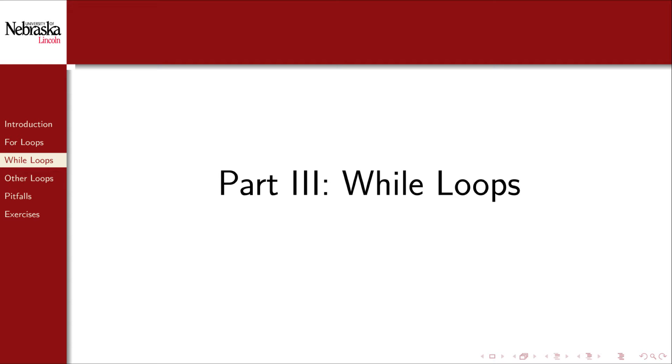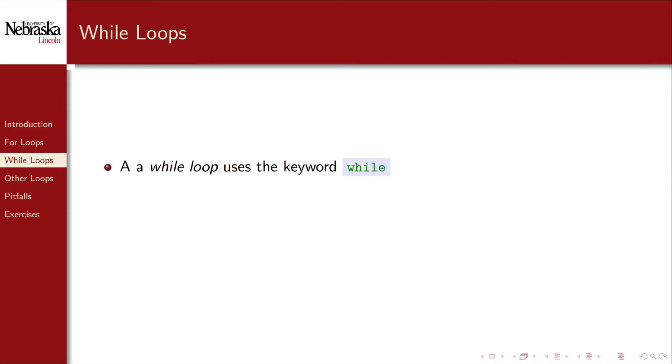Welcome back to part 3 of this series on loops. In this video, we'll introduce another loop structure, while loops. A while loop, just as surprising, uses the keyword while.